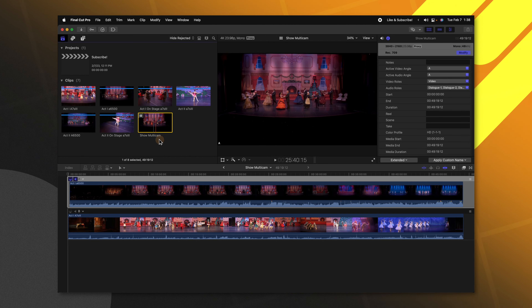A couple extra things that might be helpful: in the angle viewer settings you can enable time code, or under display name you can enable the clip name or set it to none.